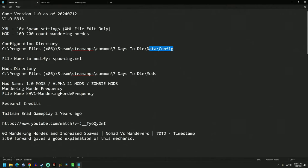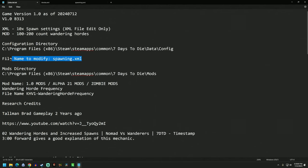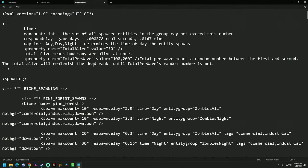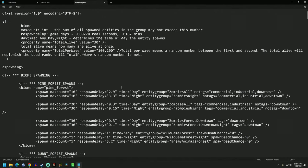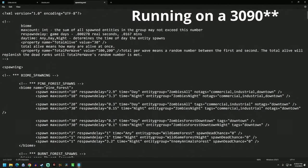So the first thing is configuration directory. This is going to be for your XML, for your spawn settings. This is the directory you want to go into here: C program files, x86, steam, steam apps, common, seven days to die, data config. And in there, you're going to have a file called spawning. So we're going to go there. That's what this is.